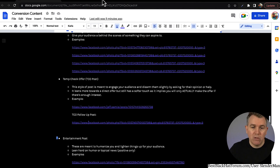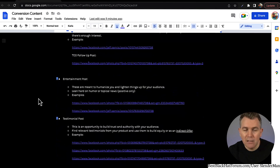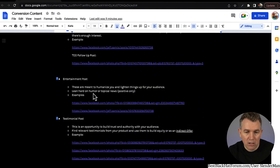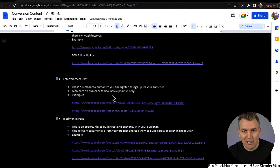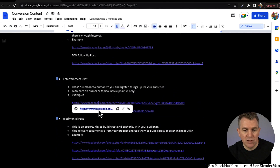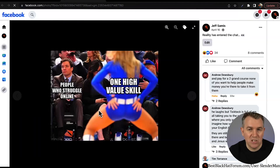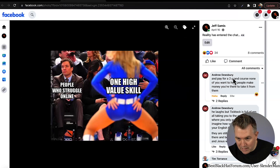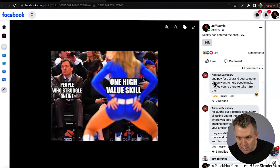Entertainment posts are meant to humanize you and lighten things up. They can be funny — lead hard on humor, topical news, that type of stuff, as long as the news isn't negative. Some examples of entertainment posts — these are fun ones you just want to mix throughout your content. People who struggle online and one high-value skill. I think I left this one on here for a specific reason — here was a person who commented something negative, and this is just part of the deal. It doesn't matter.